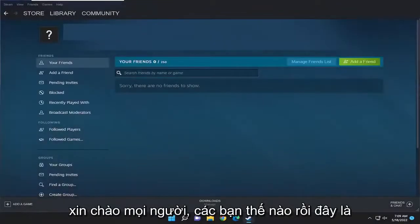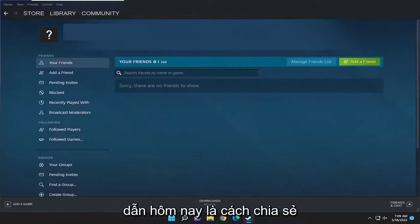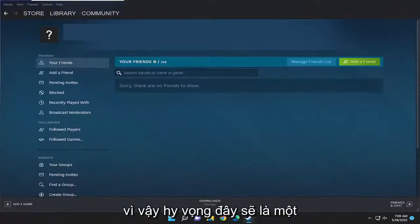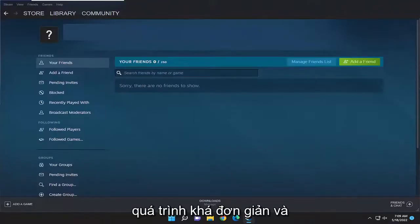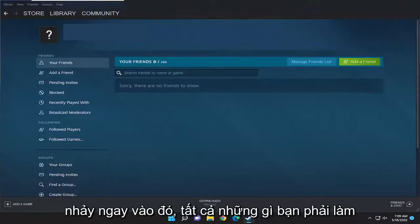Hello everyone, how are you doing? This is MD Tech here with another quick tutorial. In today's tutorial, the mission is how to share your Steam library with friends on your Steam application. This will hopefully be a pretty straightforward process, and without further ado, let's go ahead and jump right into it.